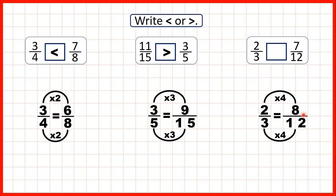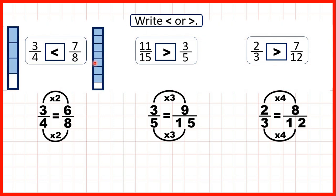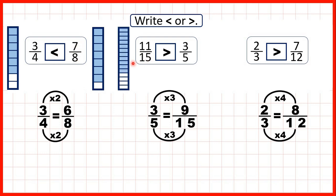So because two thirds is equivalent to eight twelfths, we know that it must be larger than seven twelfths. Let's use the fraction bars to see what we were doing. First we had three quarters and seven eighths — we changed three quarters into six eighths, which meant we could see that three quarters was smaller than seven eighths.